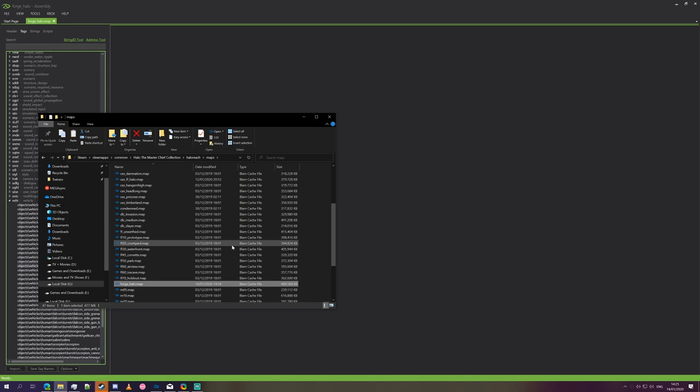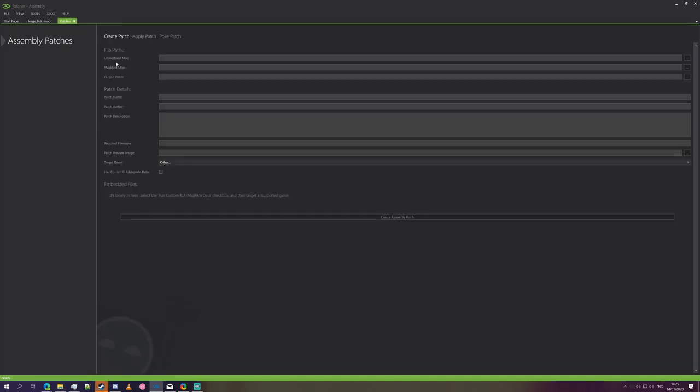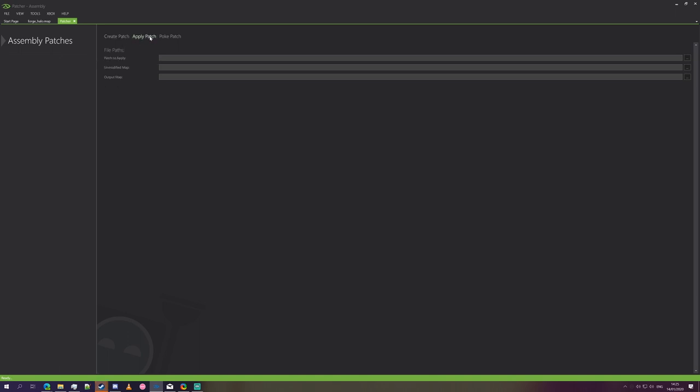So the alternative, which requires a small amount of effort but nothing severe, is to create a patch file. And to do so, what we're going to do is run the tools map patcher, and we'll come up to this screen. It's a new tab.